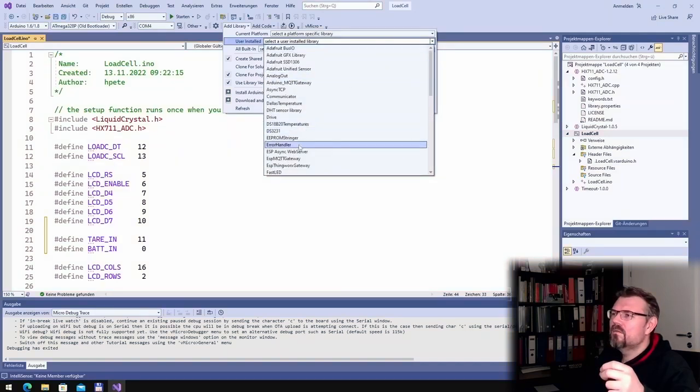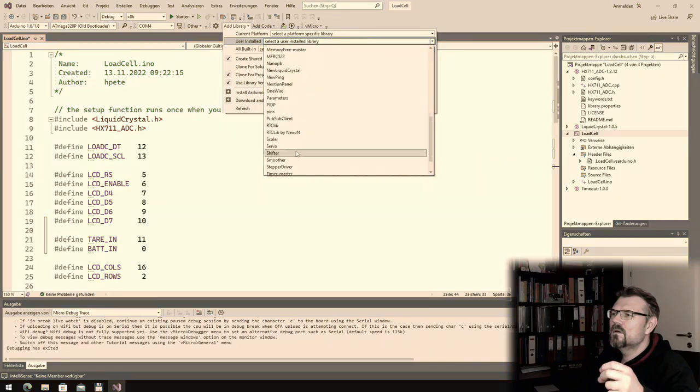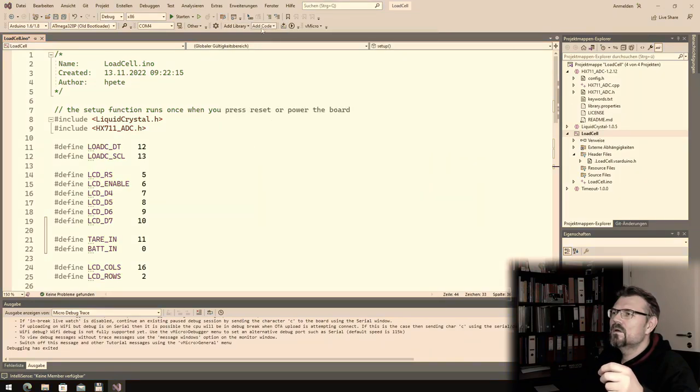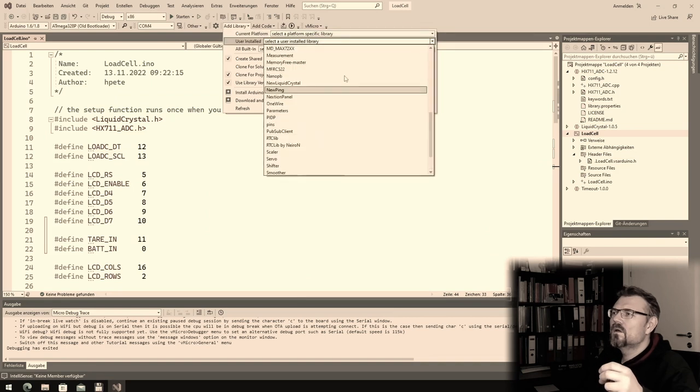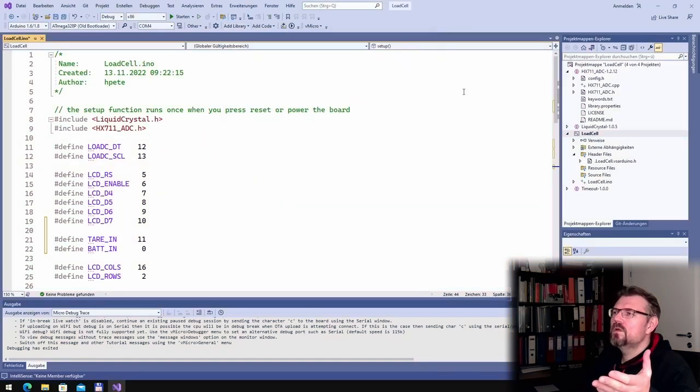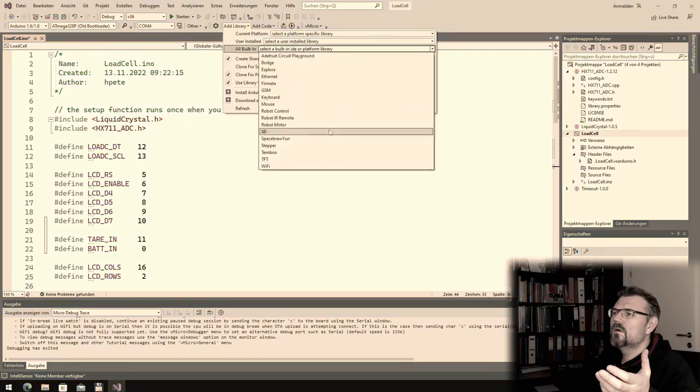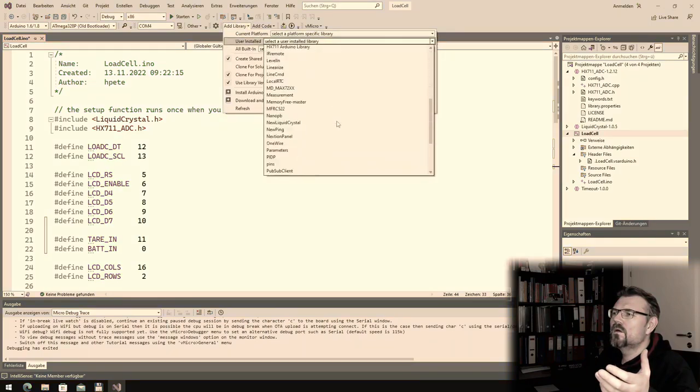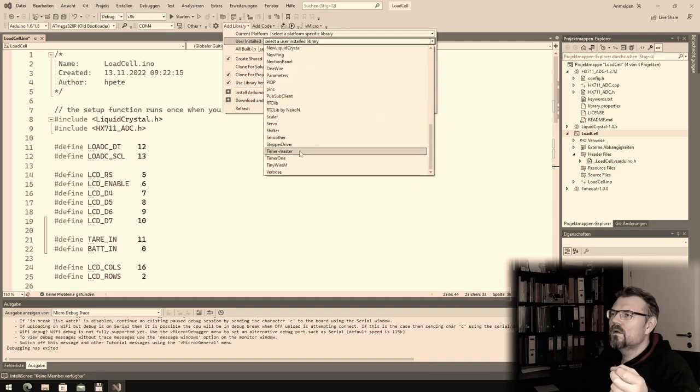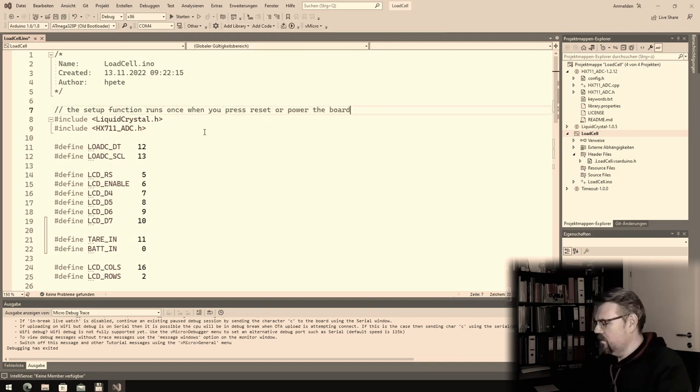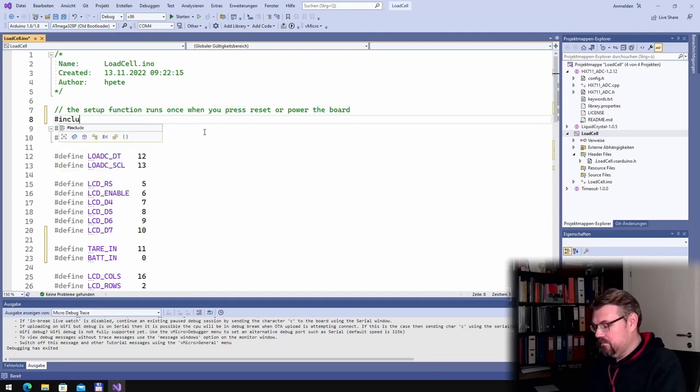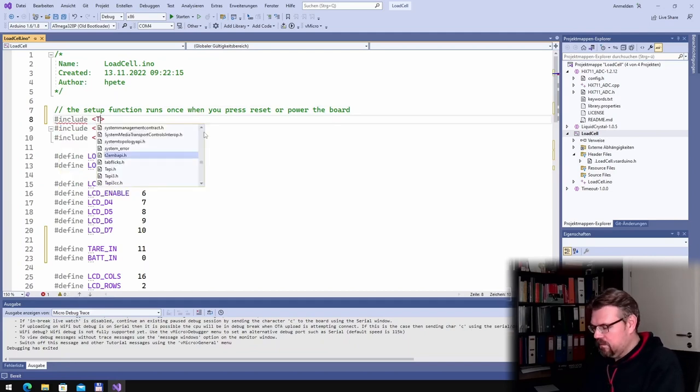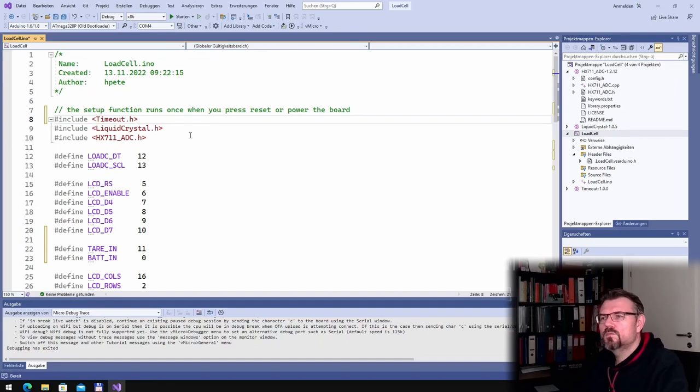Where is it? By hand include, timeout one look, okay.